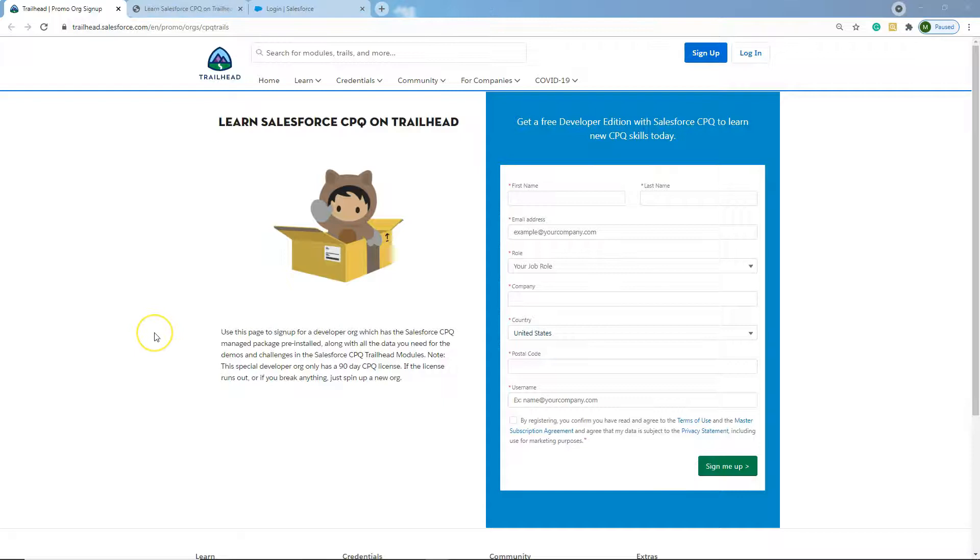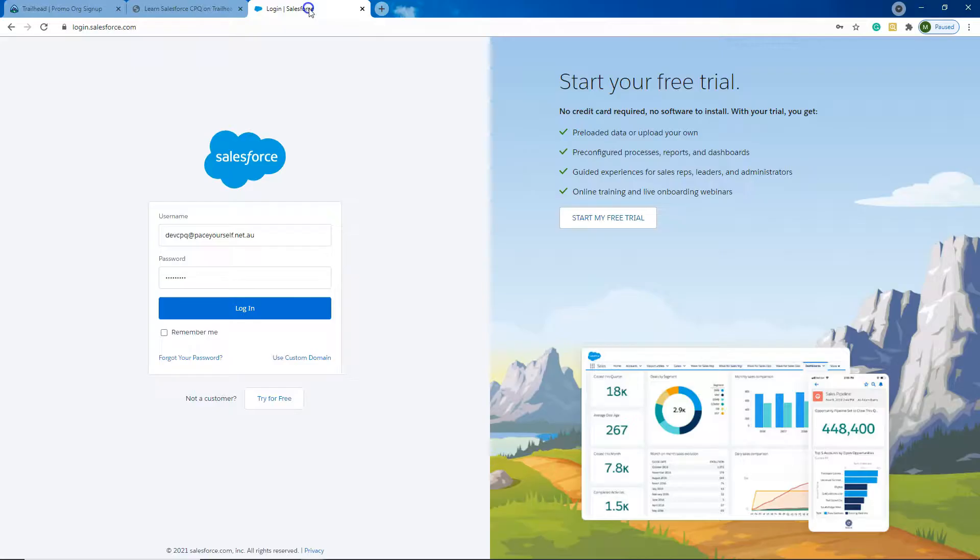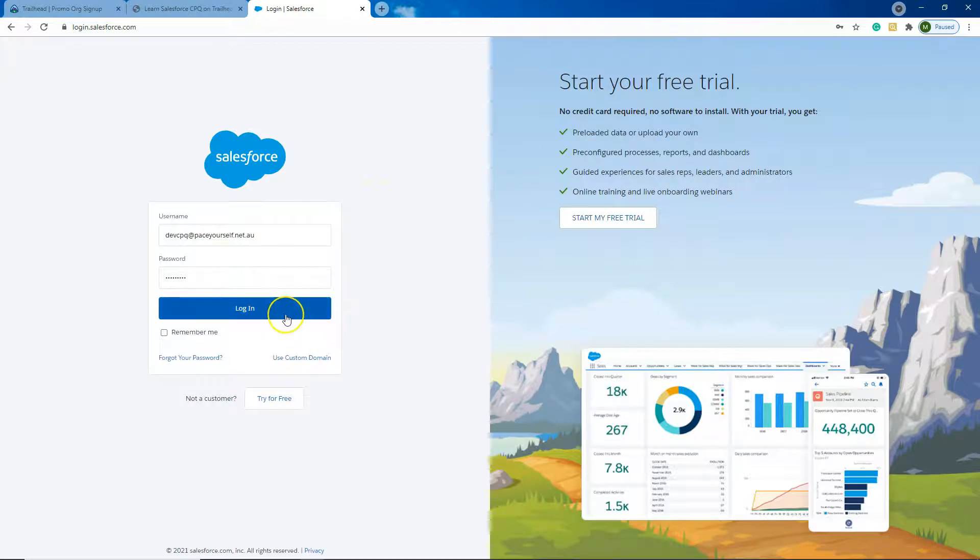Okay, so I've received my email successfully. It asked me to verify my account and change my password. So I've done all those things. So let's log in to see what it looks like. It's a brand new CPQ DevOrg. So we're going to log in using the username and password I just created.